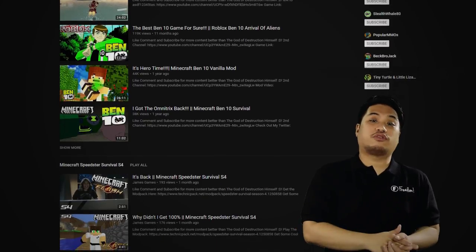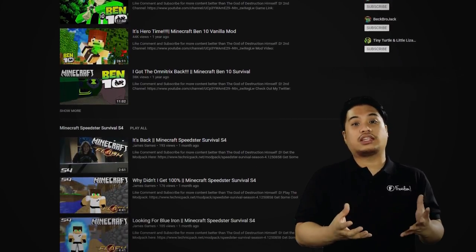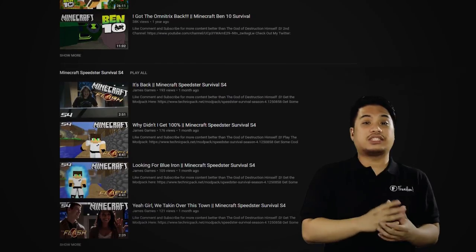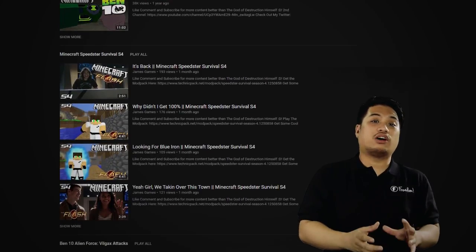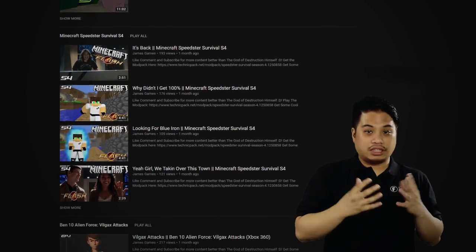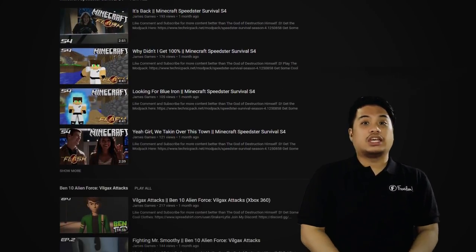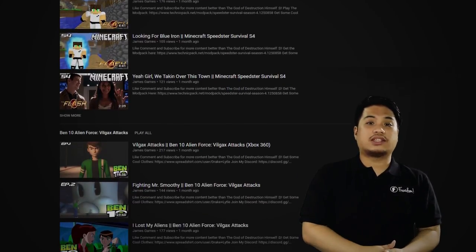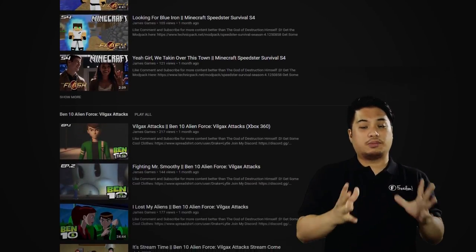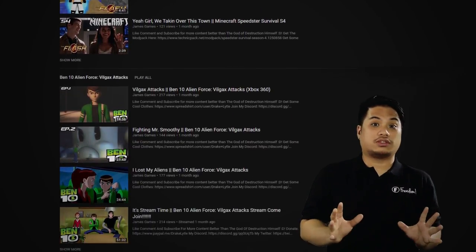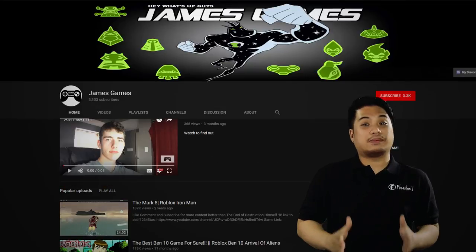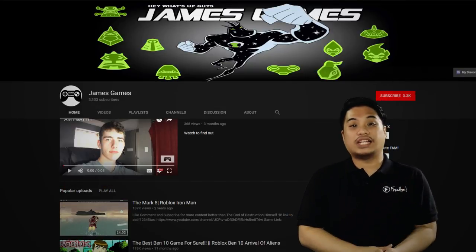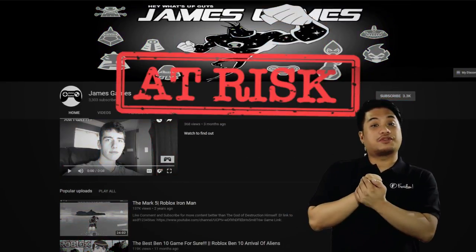Make sure to ask permission first, or it would be better if you get a written document from the original content creator stating that you are allowed and legal to monetize this video. If not, it may lead to a copyright strike and as well as a termination of your channel, which we do not want. I'm sorry James Games, as much as I like your channel, I would have to rate your channel as: at risk from copyright.